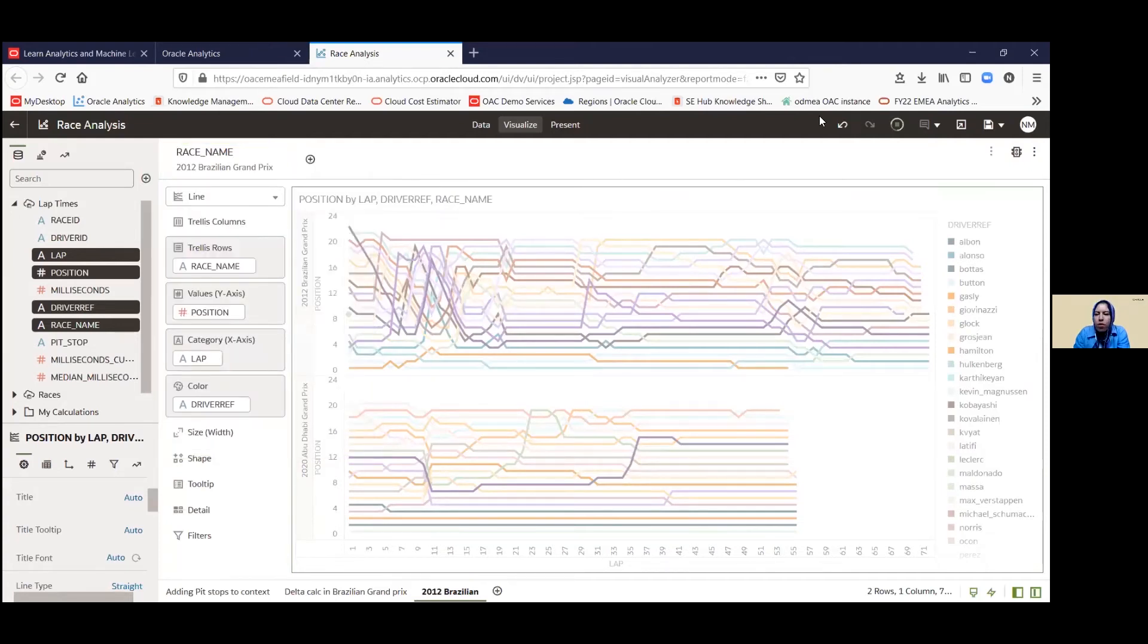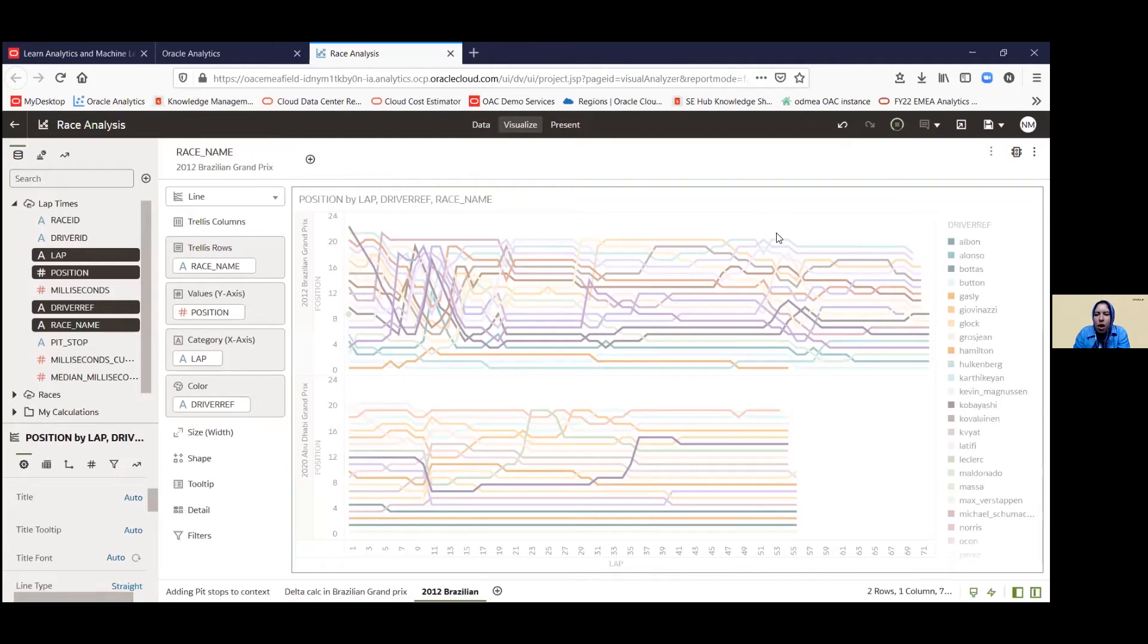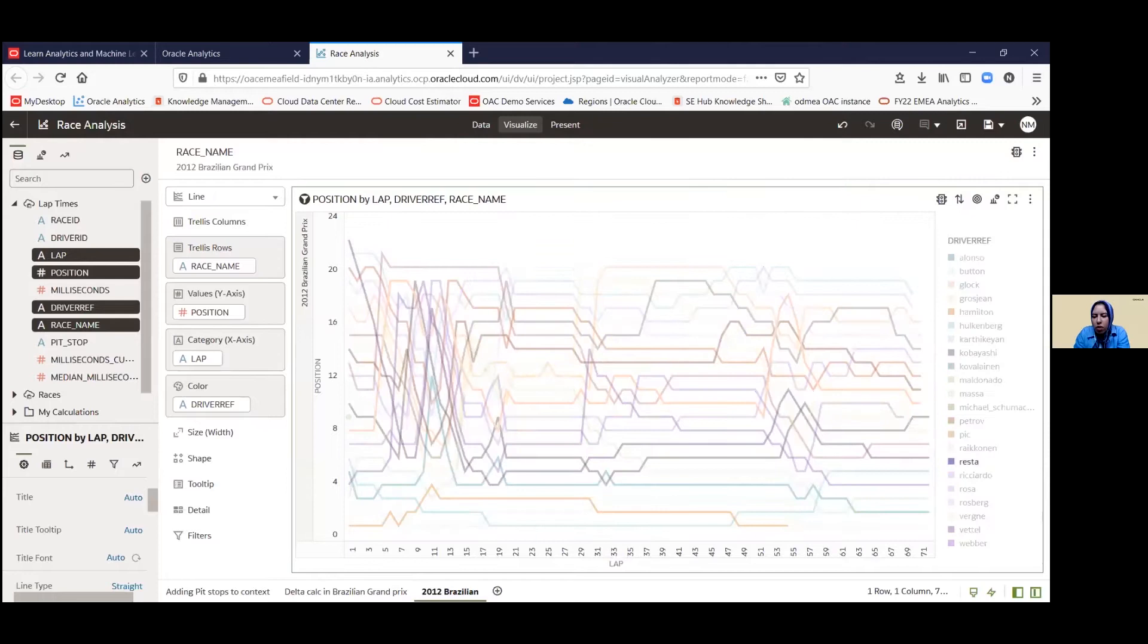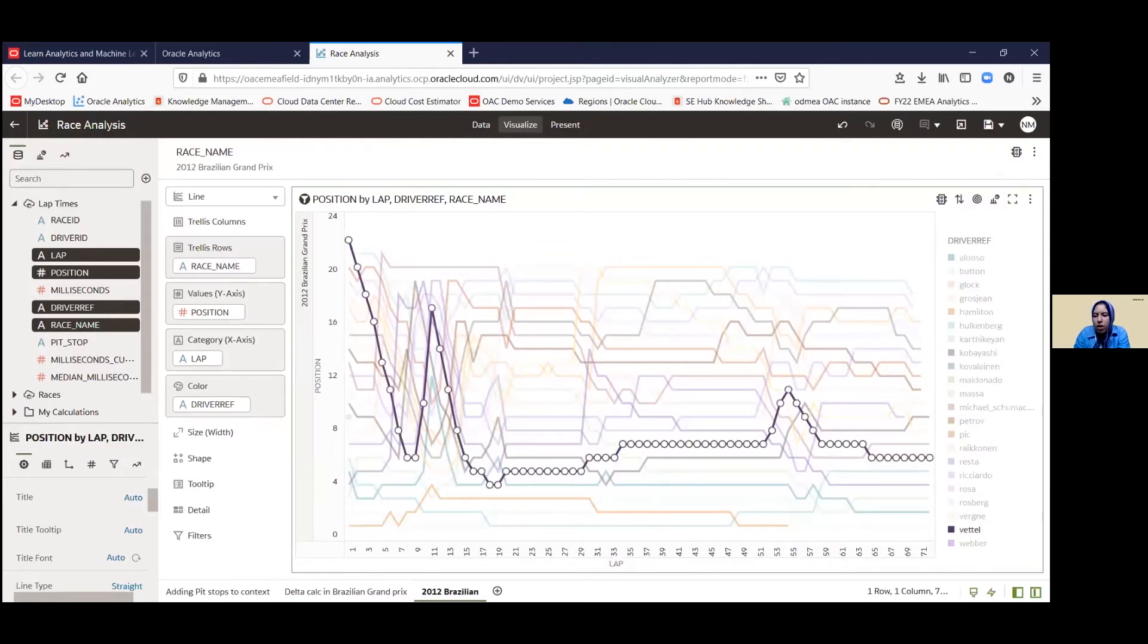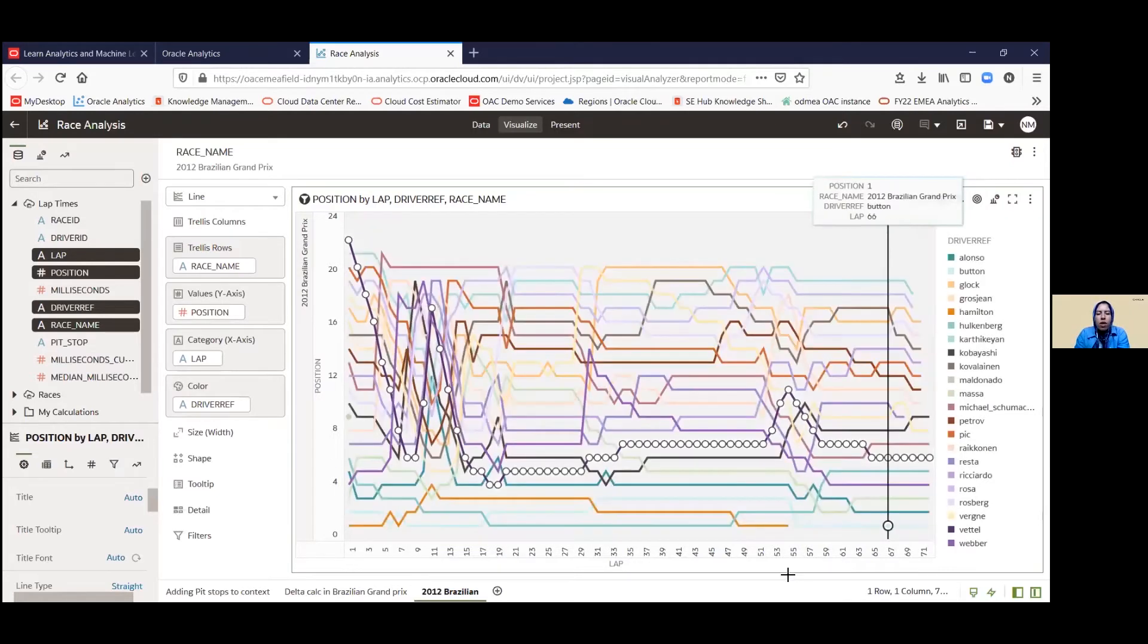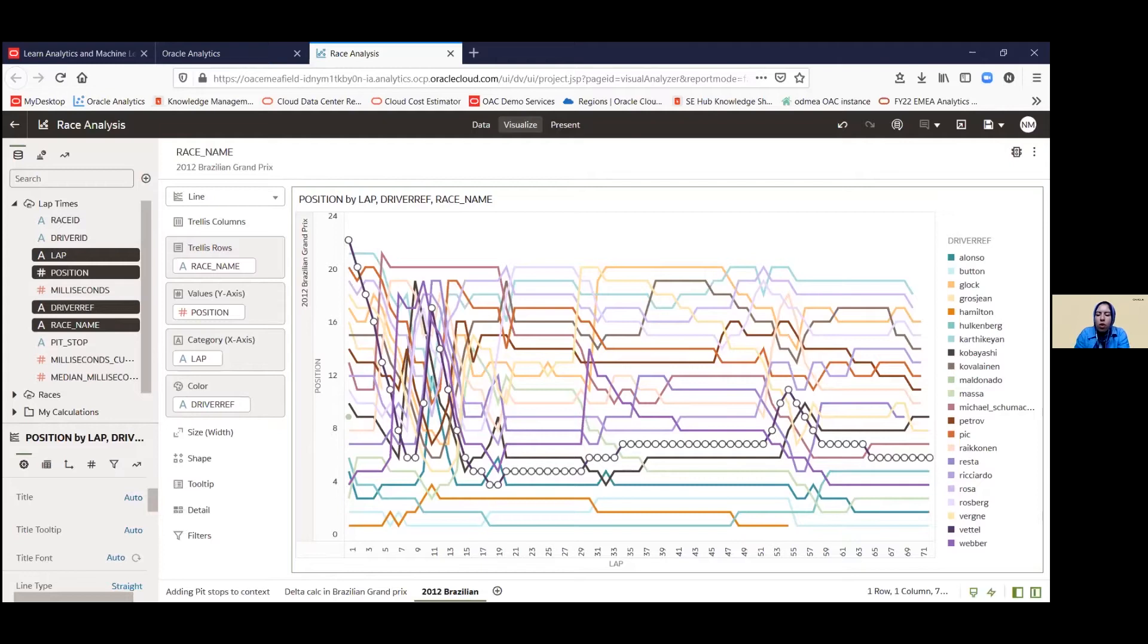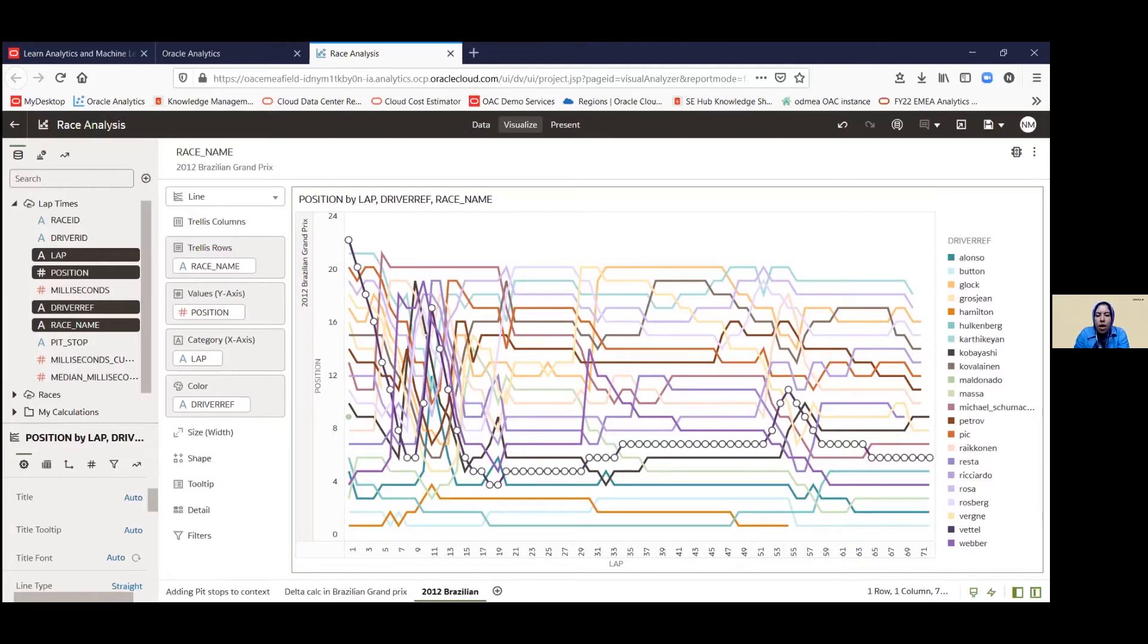So once that filter takes effect, we're going to focus on one of the drivers here. We're going to be focusing on Vettel. So once I've selected the name from the legend, you can see it highlights that line chart there. And we see that something happened at the very beginning of the race that pushed Vettel to go back into the 22nd position. But all throughout the race itself, we noticed that he's done quite a comeback and ended up landing in sixth position, which was actually enough to get him to the championship for that year.